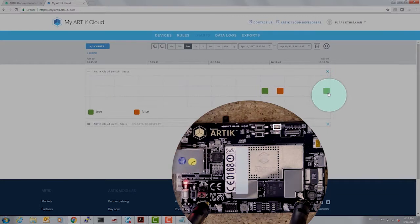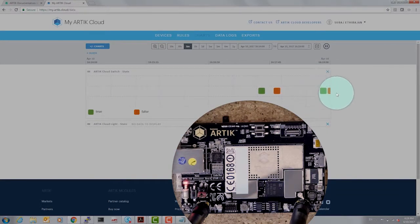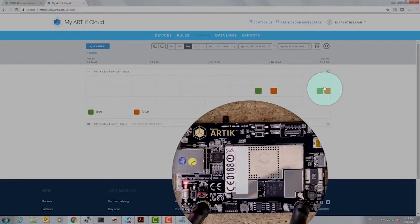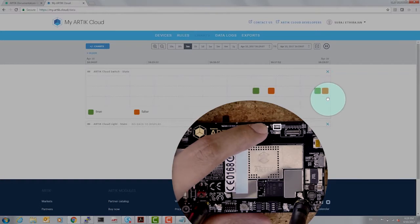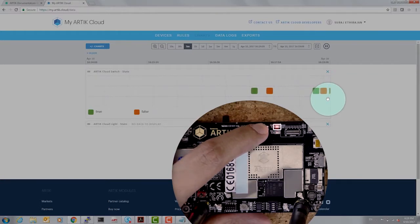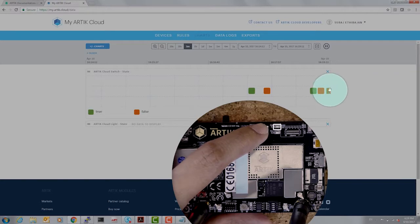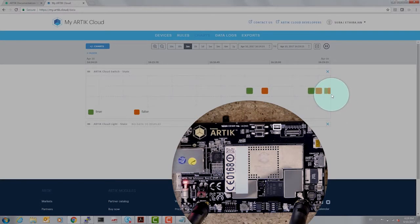I can press the switch again to turn the light off and instantaneously I see on Arctic Cloud the switch is turned off indicated by the red square. So you could do this multiple times and view these messages coming up on Arctic Cloud.